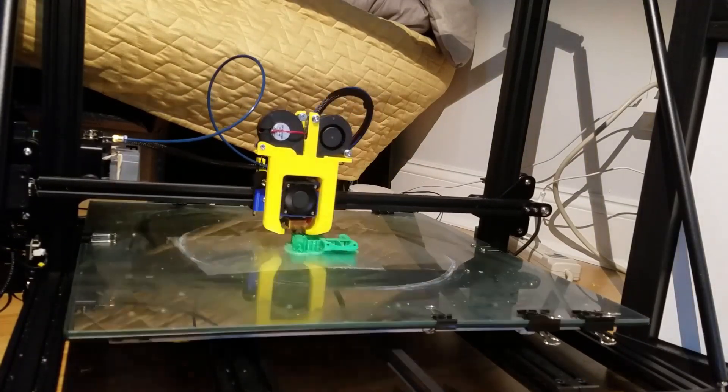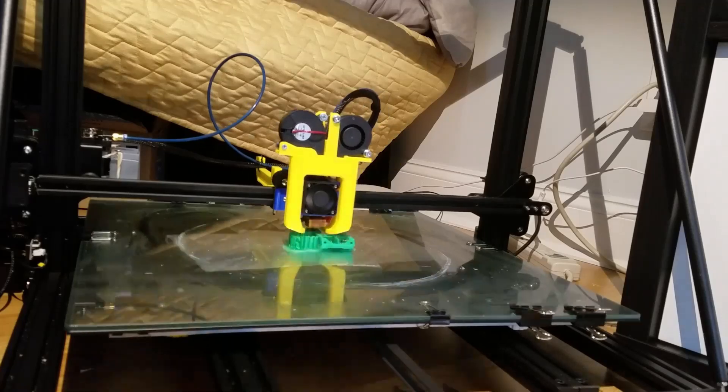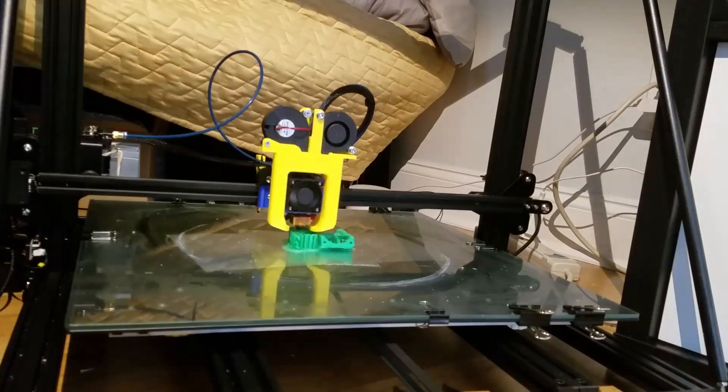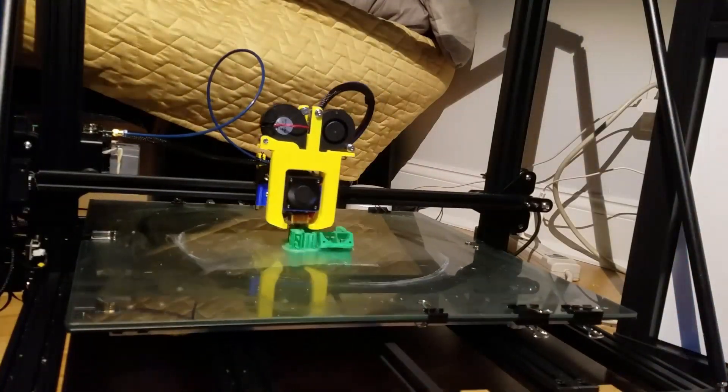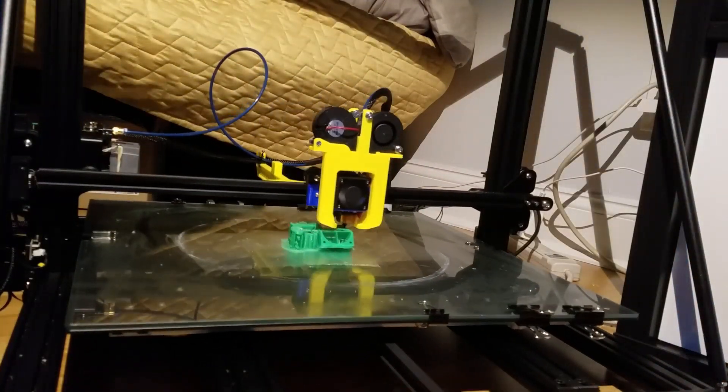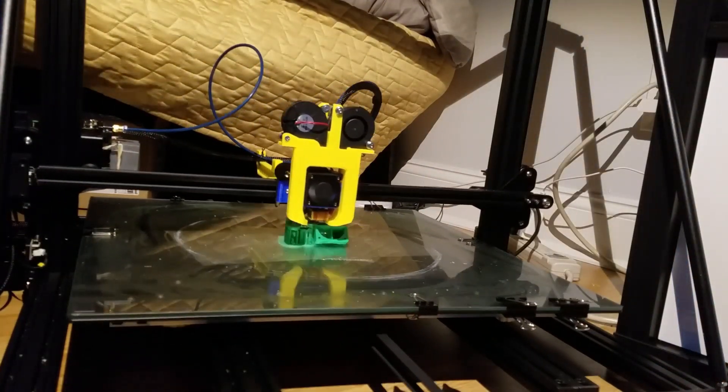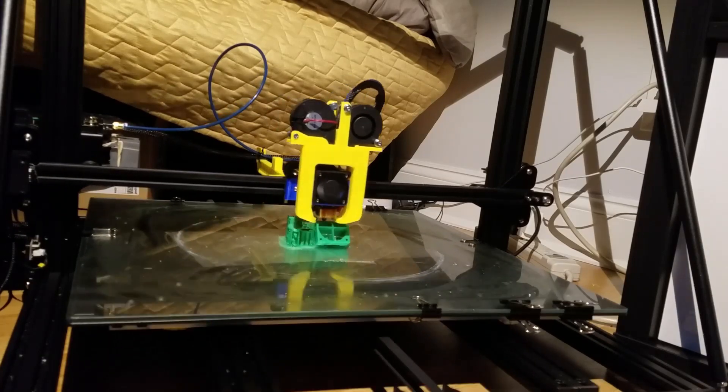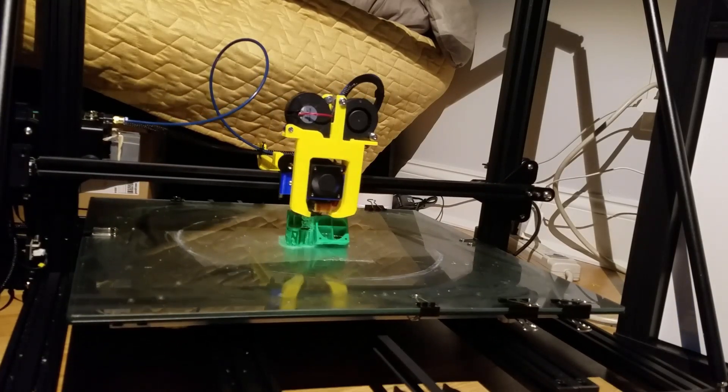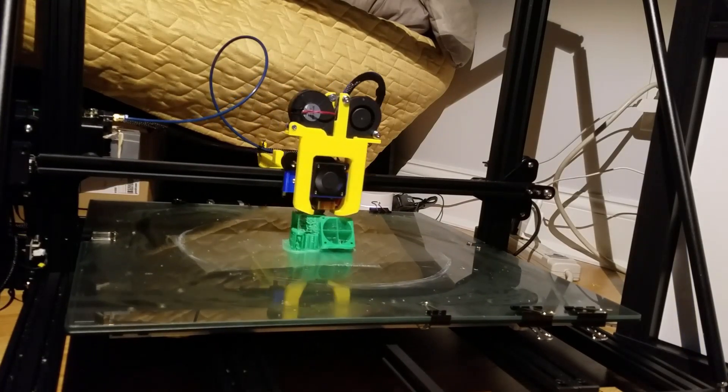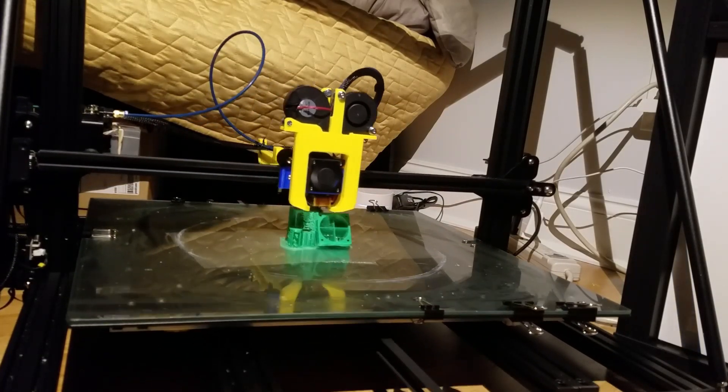I looked on Thingiverse, found a teaching tech direct drive mount and started printing it. Obviously I'm printing it with a faulty printer and the first print failed.